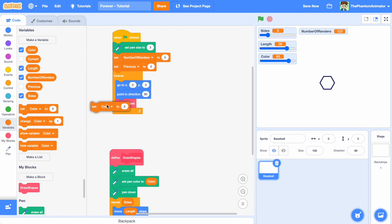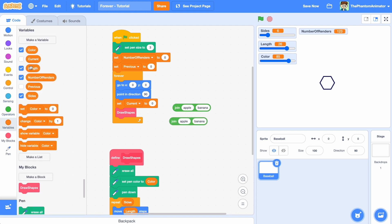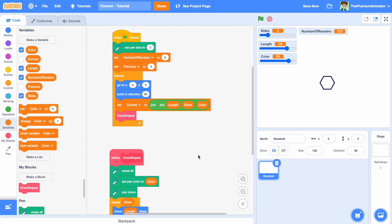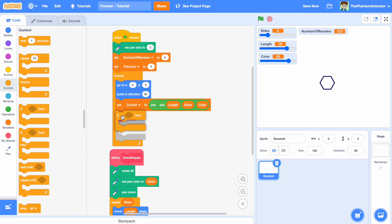Then, draw the values of length, sides, and color properties and store the result in the current variable. Now we compare the previous and current variables, and in case they are not equal, we need to redraw the shape.